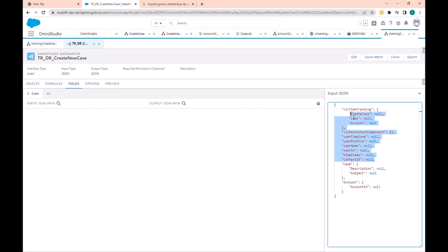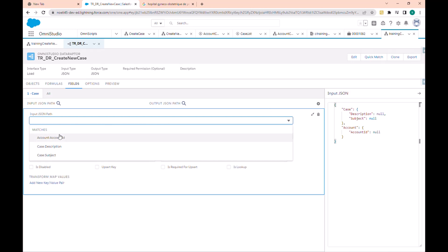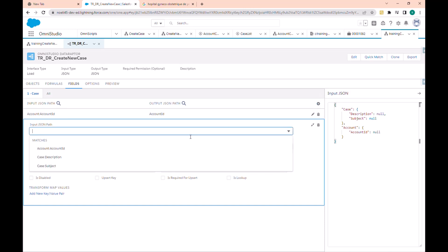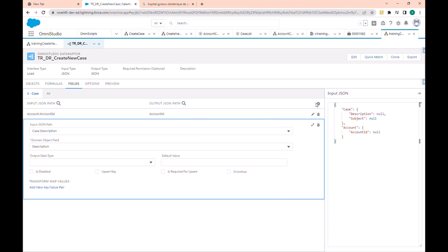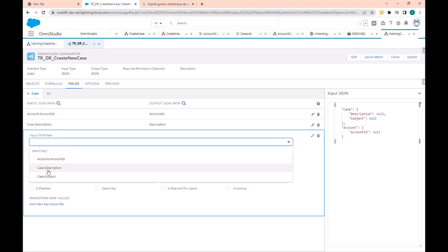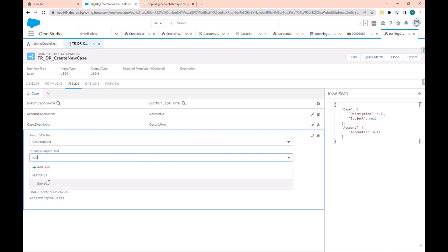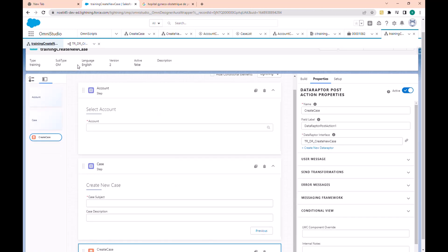We only need the case under the account, so let's add the new fields. The account ID will match the account ID of the case, the description will match the case description, and the subject will match the subject.